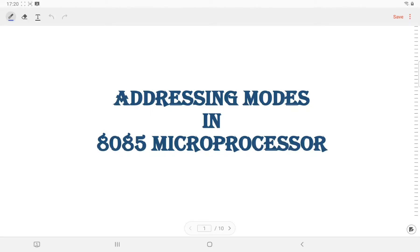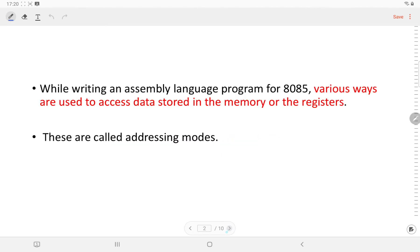Hello everyone. In this video we are going to learn about different addressing modes of the 8085 microprocessor. The question arises: what is the meaning of addressing mode? While writing an assembly language program for 8085, we use various instructions to access the data stored in the memory or in the register. Those ways of accessing the data are known as addressing modes.